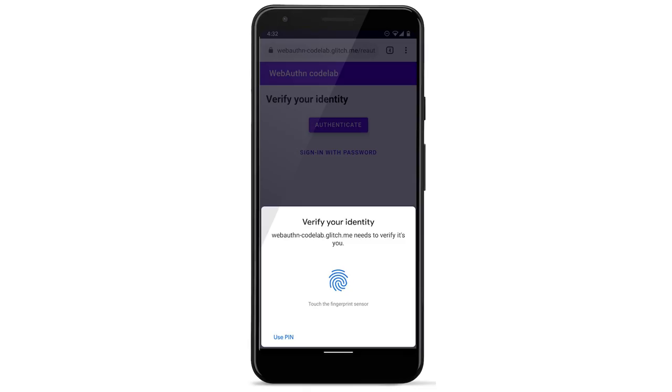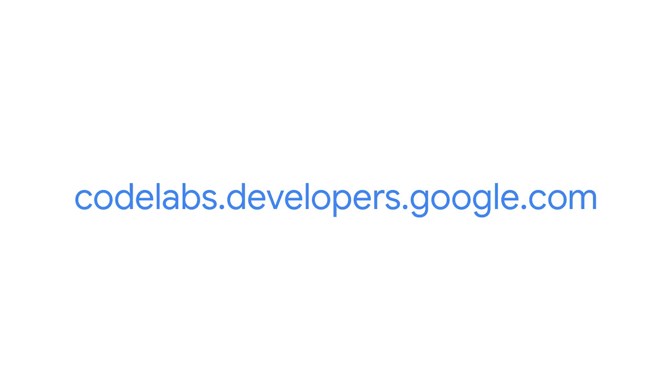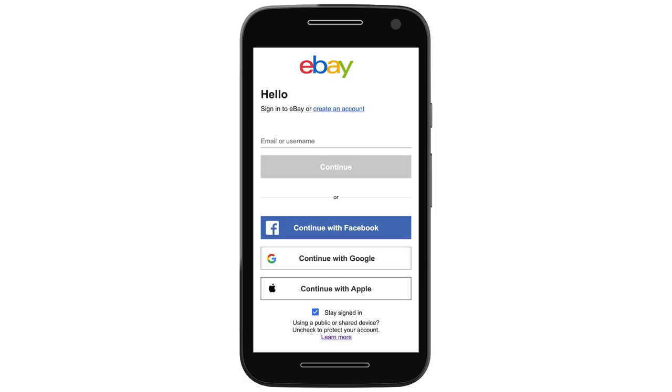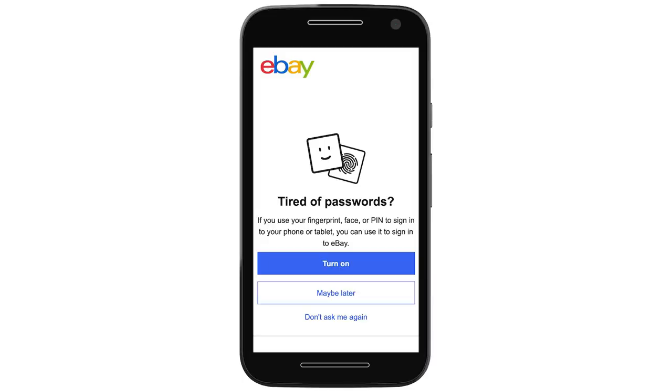Biometric authentication can be a good way to do this, and the WebAuthn API, which is widely supported now, makes it easier to implement. You can try this out with our Codelab. And if you want to see biometric authentication in action, take a look at eBay.com. Their sign-up page focuses on federated login and then offers biometric authentication. It's simple and friendly.